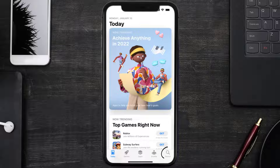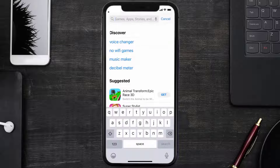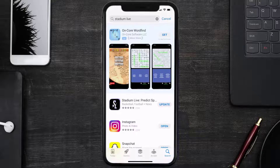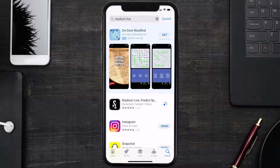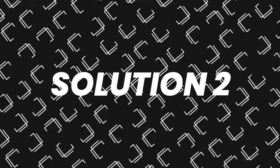Open up the App Store on your device and then tap on the search icon in the bottom right corner. Then search for the Stadium Live app, and if you see the update button right next to the app name, simply tap on it to make sure you're running the latest version of the app.